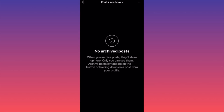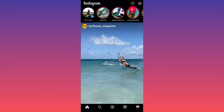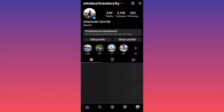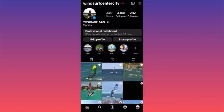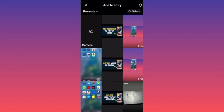You will be able to unarchive a post from here by clicking on it and pressing 'Unarchive.' Then you want to click on your profile picture on the lower right corner, and when you're on your actual menu you want to click on the plus sign on the top right corner and then select 'Story.'